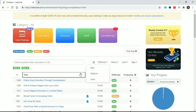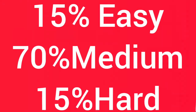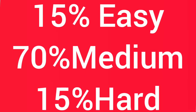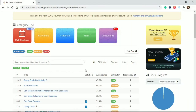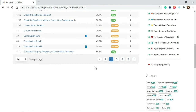Many people who have given interviews and many companies suggest this approach: solve 15 easy-level problems, 15 hard-level problems, and 70 medium-level problems. In every interview, 70% of problems come from the medium level, so focus on medium-level problems. Solve 15 easy and 15 hard problems alongside. Also, first solve topic-wise problems, then move to miscellaneous combined problems.